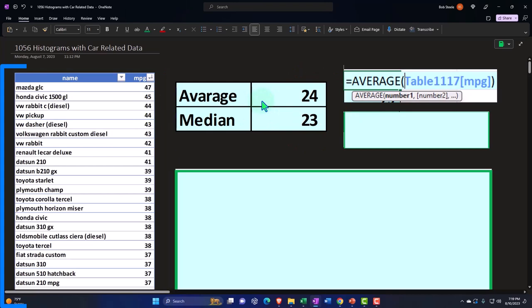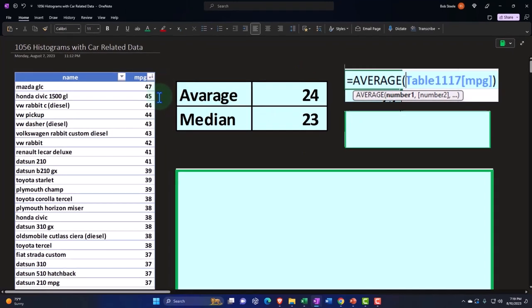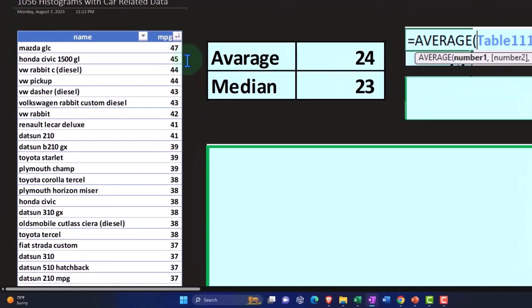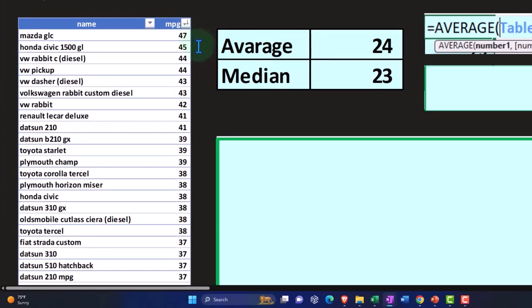What is that average doing? Well, it's taking this whole column of numbers, summing them up and then dividing by the count of those numbers.